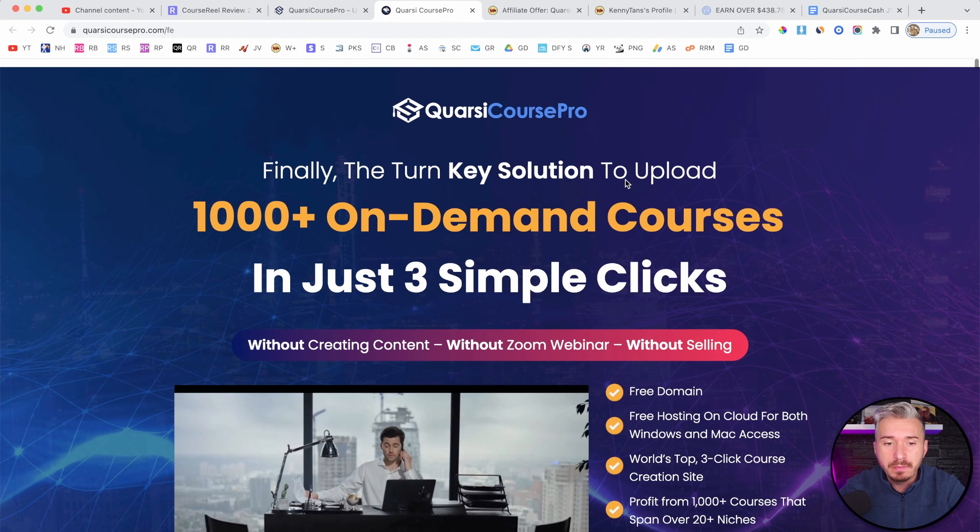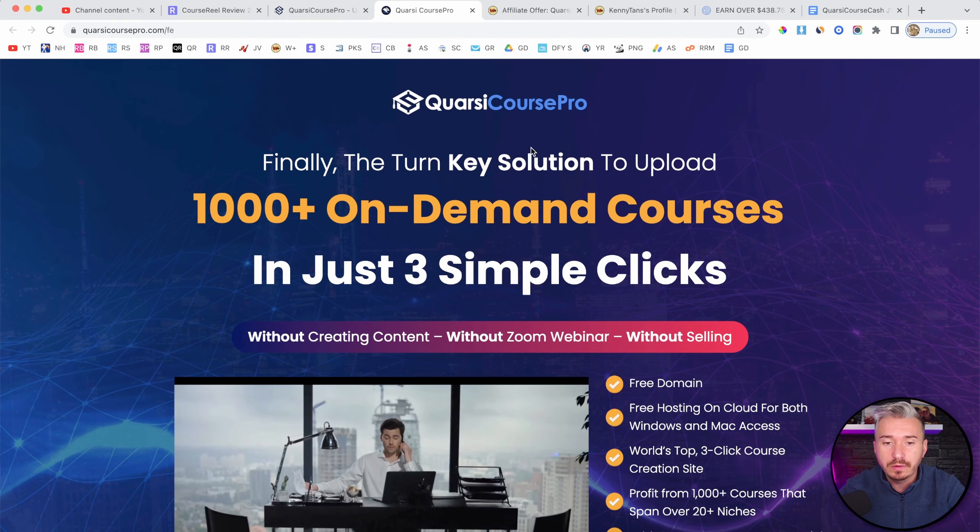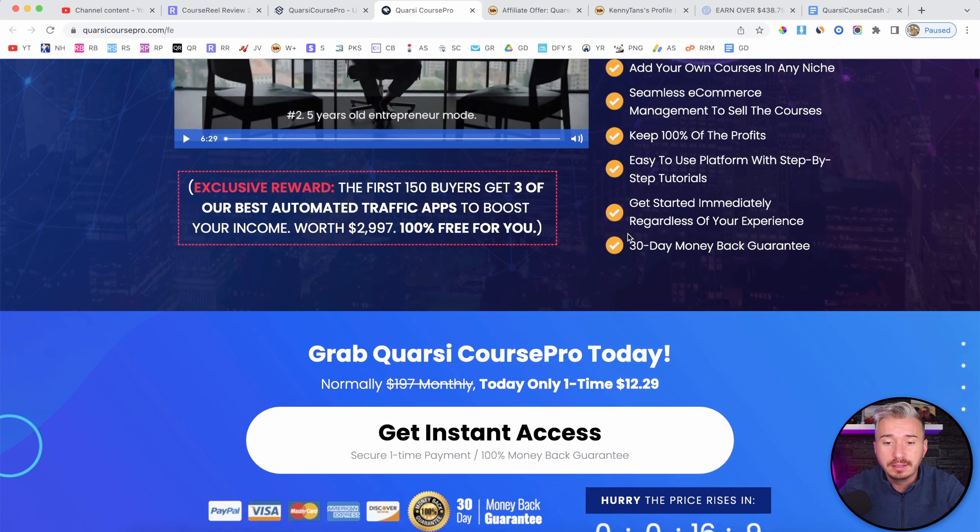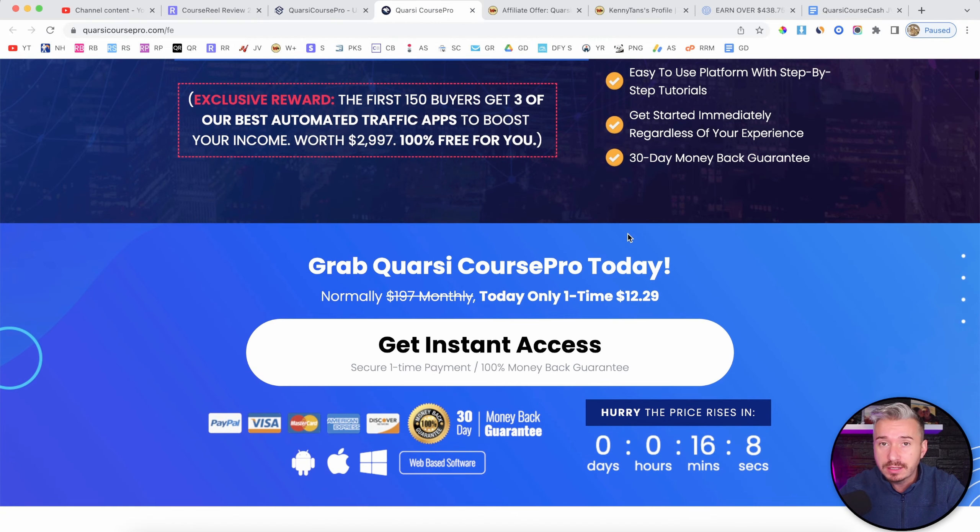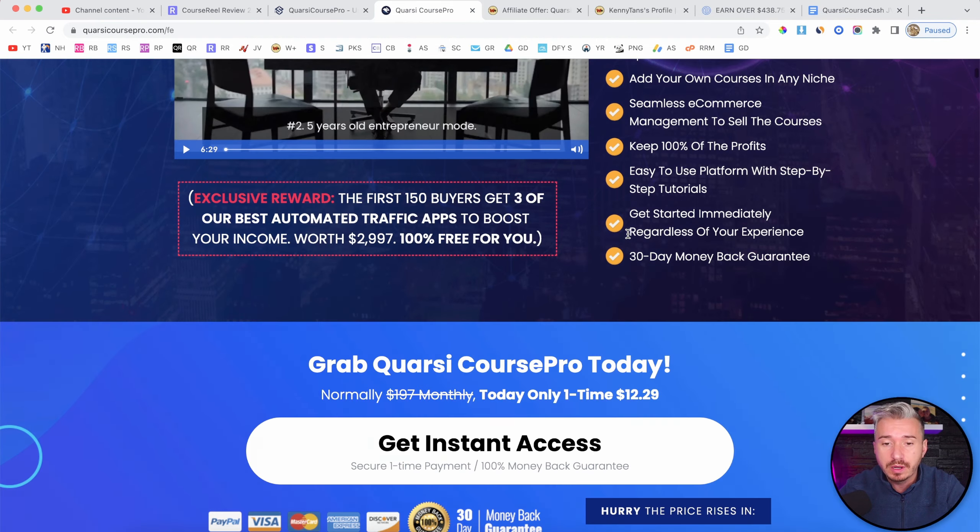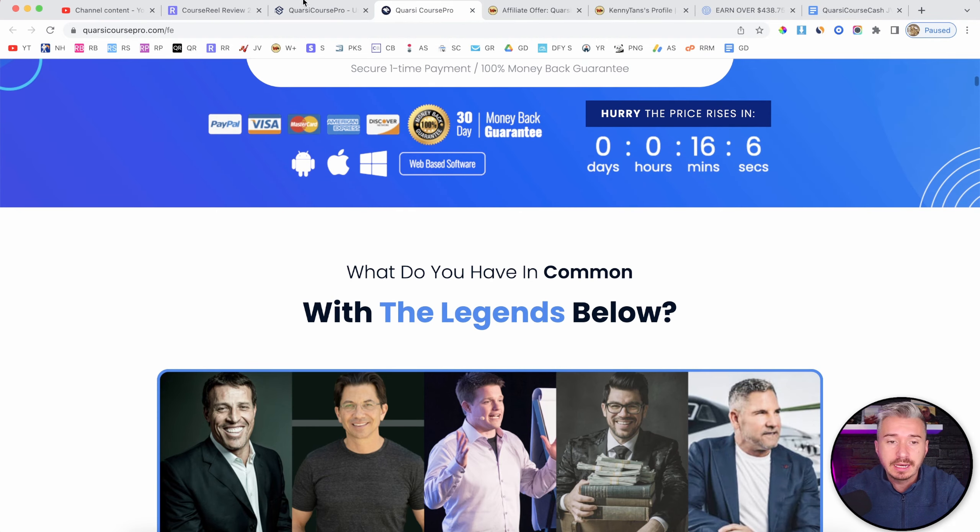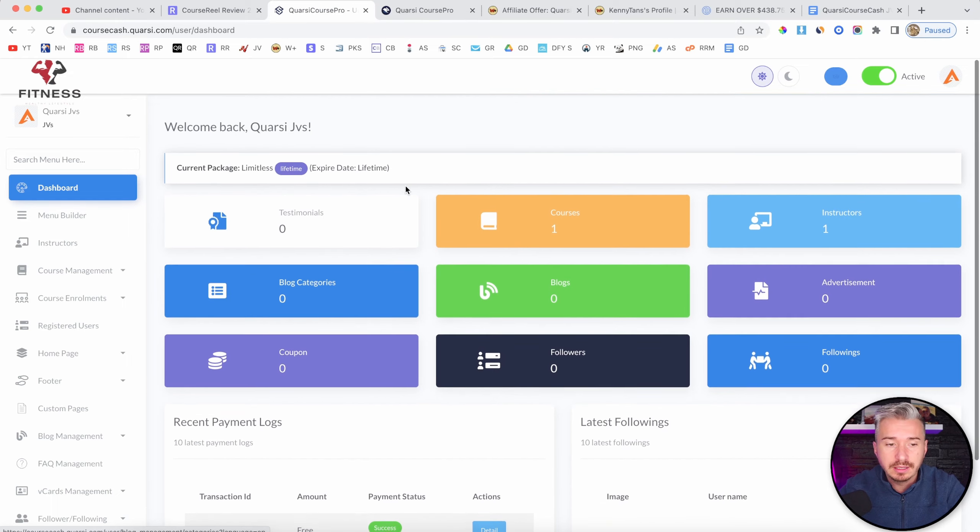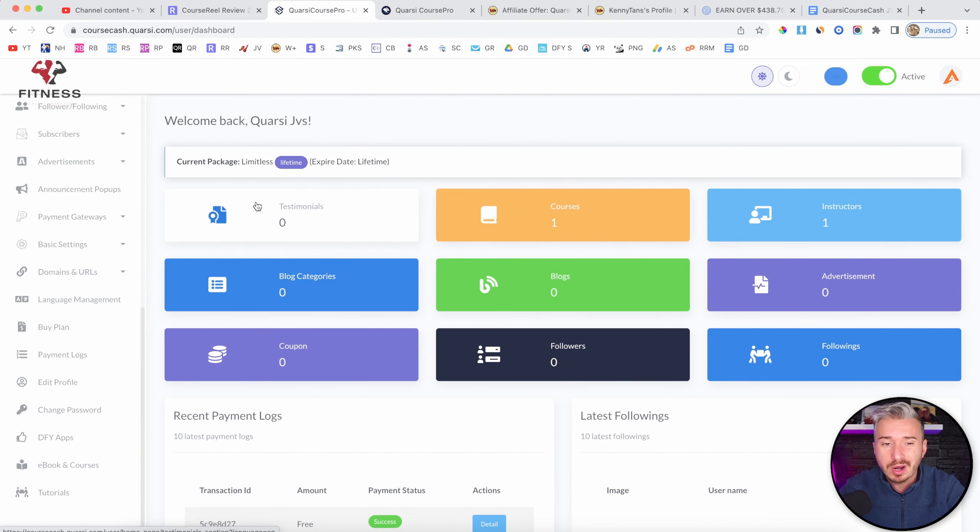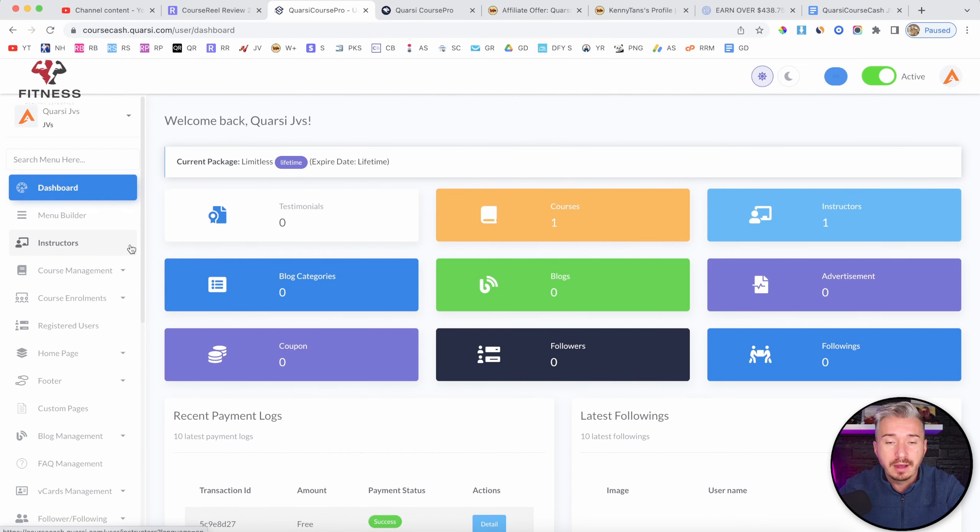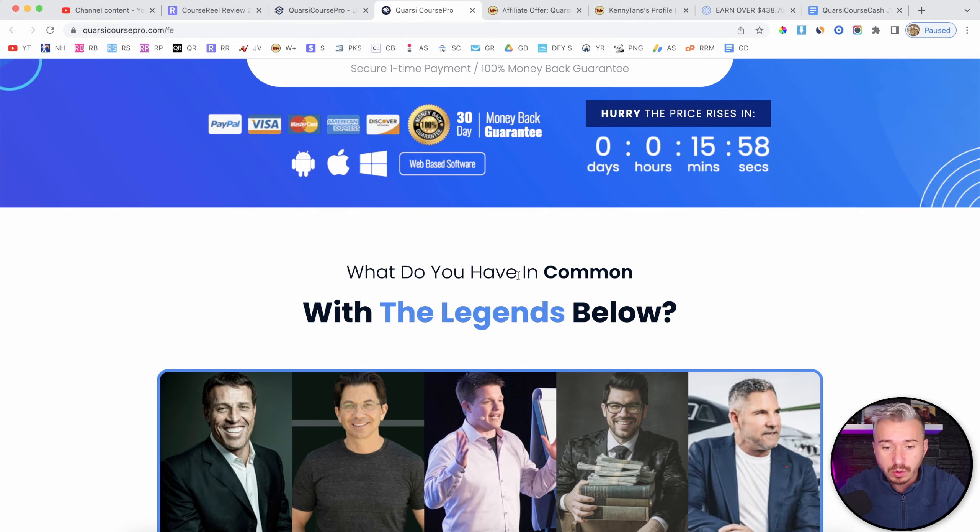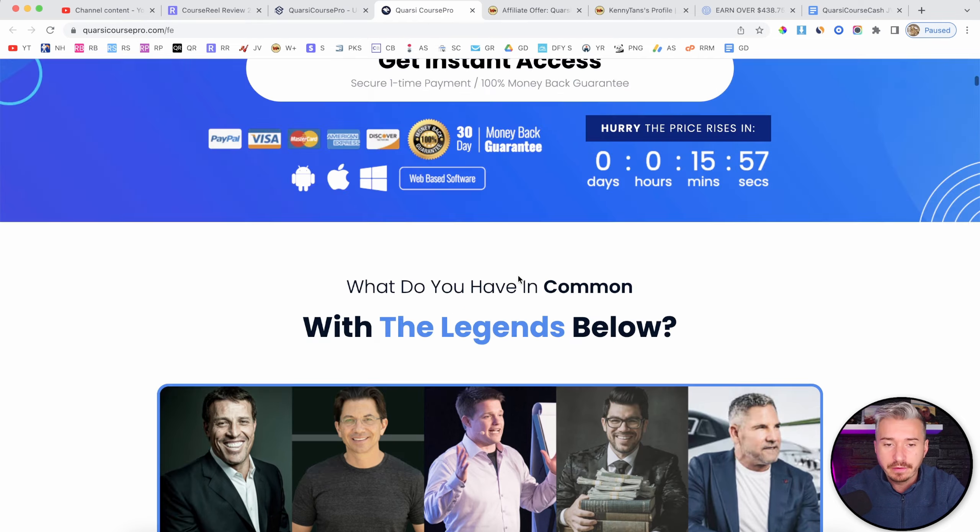So in today's video, we will talk about this new software called Quarcy Course Pro. And in this Quarcy Course Pro review, I will tell you exactly what it is, how it works, what it does, I will show you the pricing and also the upgrades. So by the end of this video, you should know if Quarcy Course Pro is right for you.